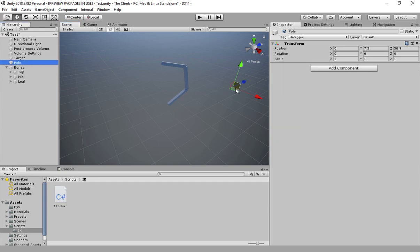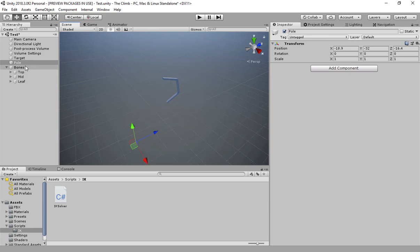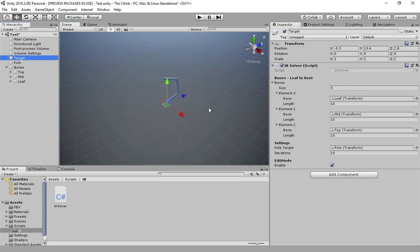If we move the pole object, the chain won't directly change, but it will take into account the new pole position when we move our target object.